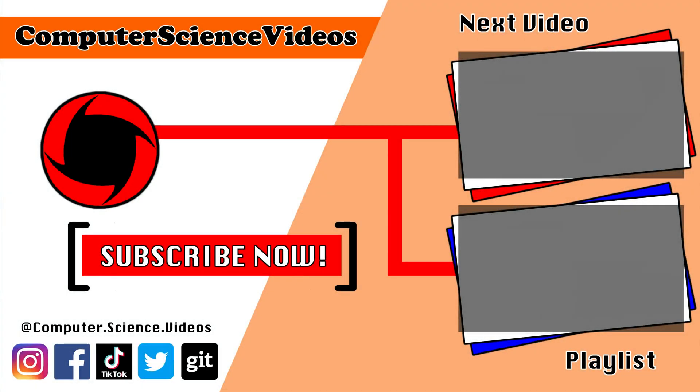Thank you for making it towards the end of the video. Be sure to subscribe to my channel Computer Science Videos. Be sure to check out the previous video on screen now, or you can ideally click on the playlist and watch all the journey for Computer Science Videos from the start until now.